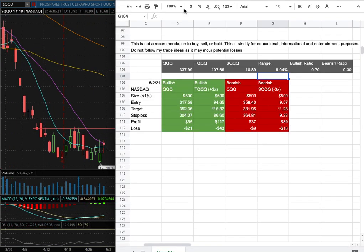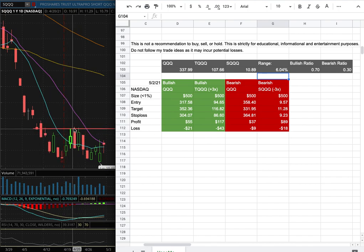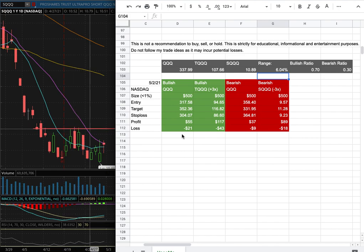As for the trade idea for SQQ, my position size is less than 1% of my portfolio. My long entry is at $9.57, and that is this range below here. My sell target is at $11.28, and that is this range here, which coincides with resistance in the past that dated back to around April 21st. My stop loss is at $9.23.